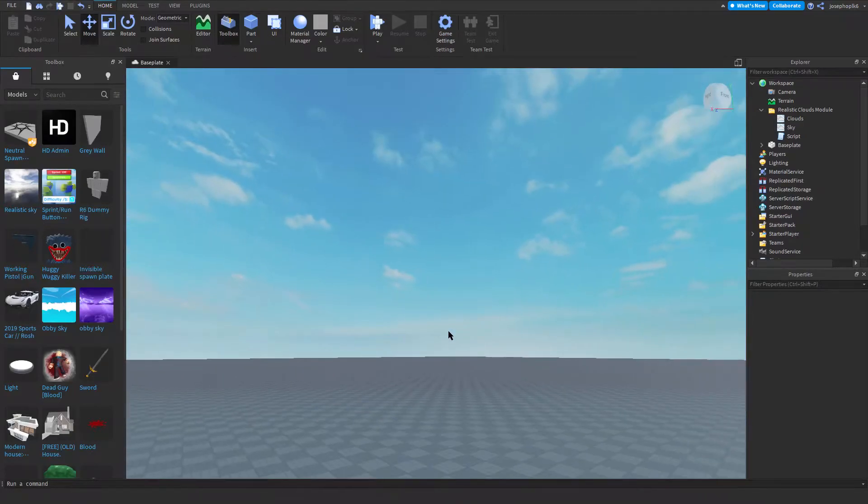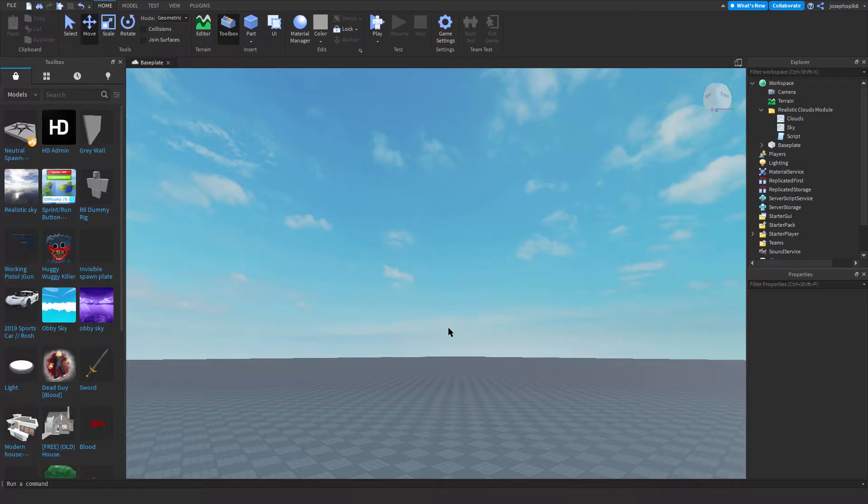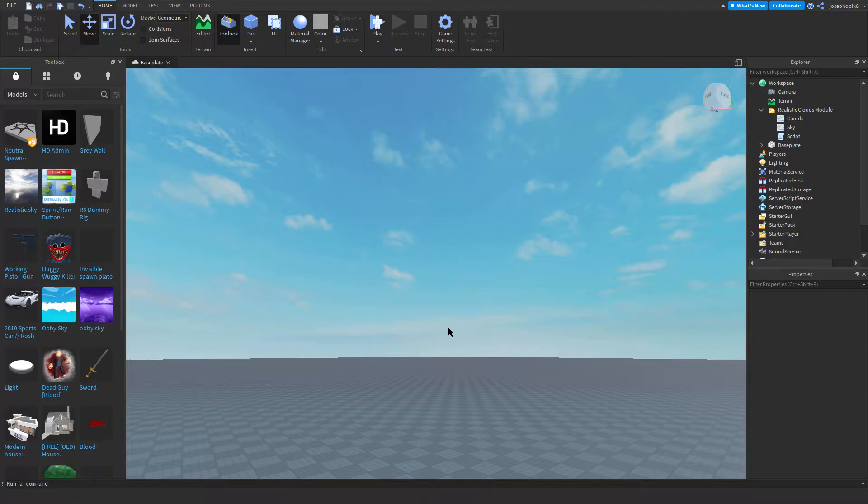Hello everyone, and today I'm going to show you how to install a realistic clouds module that I have made that uses the Roblox Clouds function and also the Roblox SkyBox function. I'm going to show you how to install it.